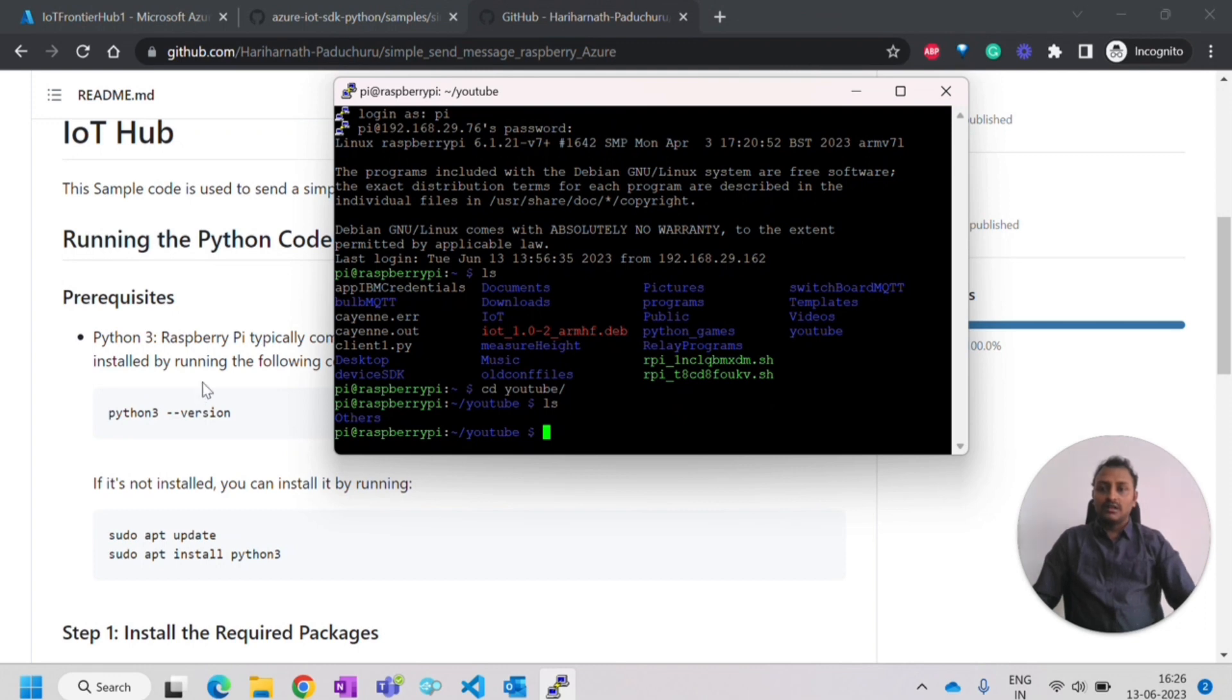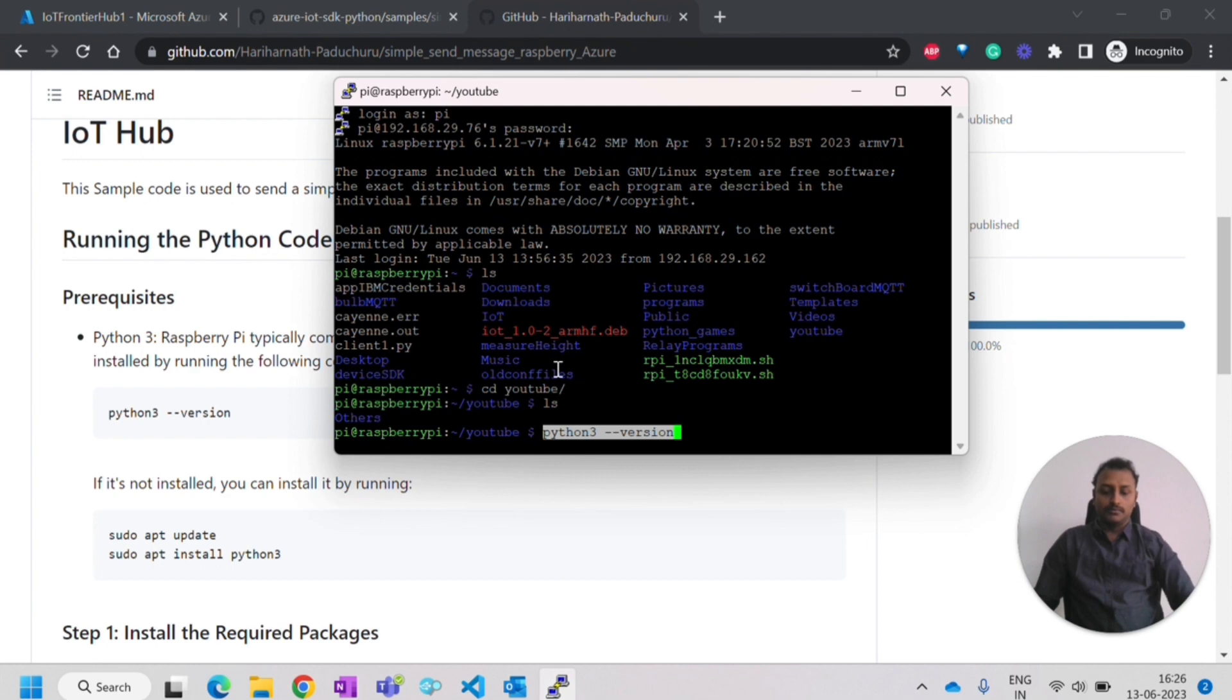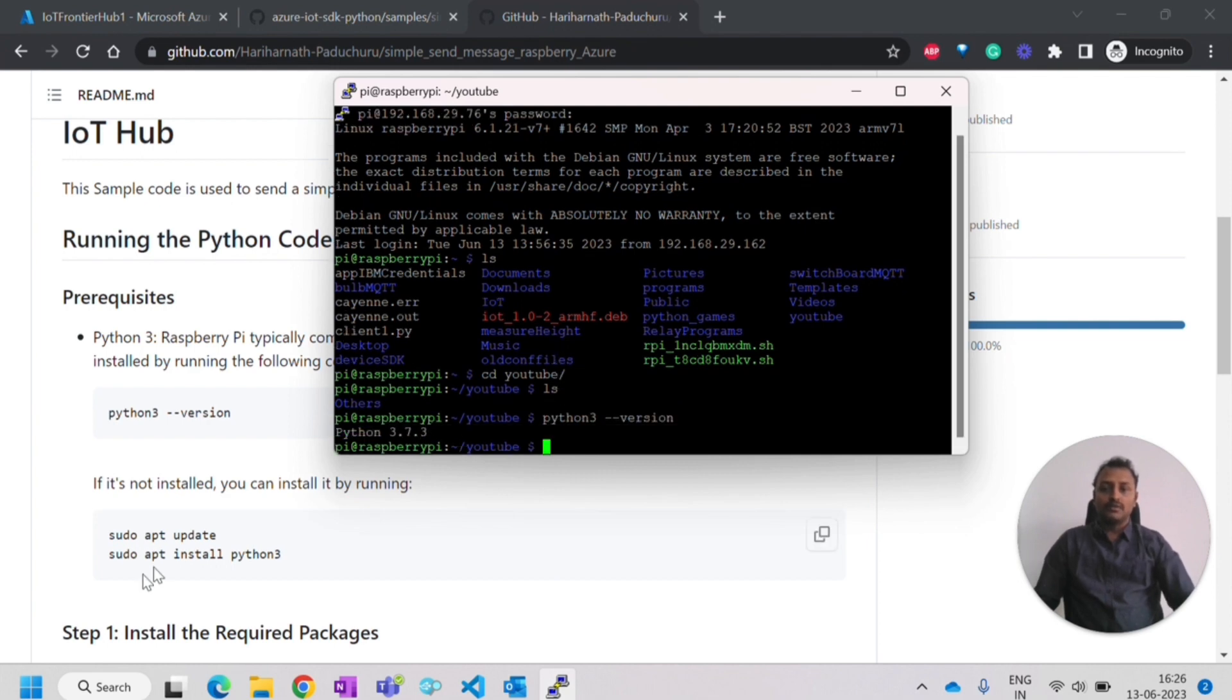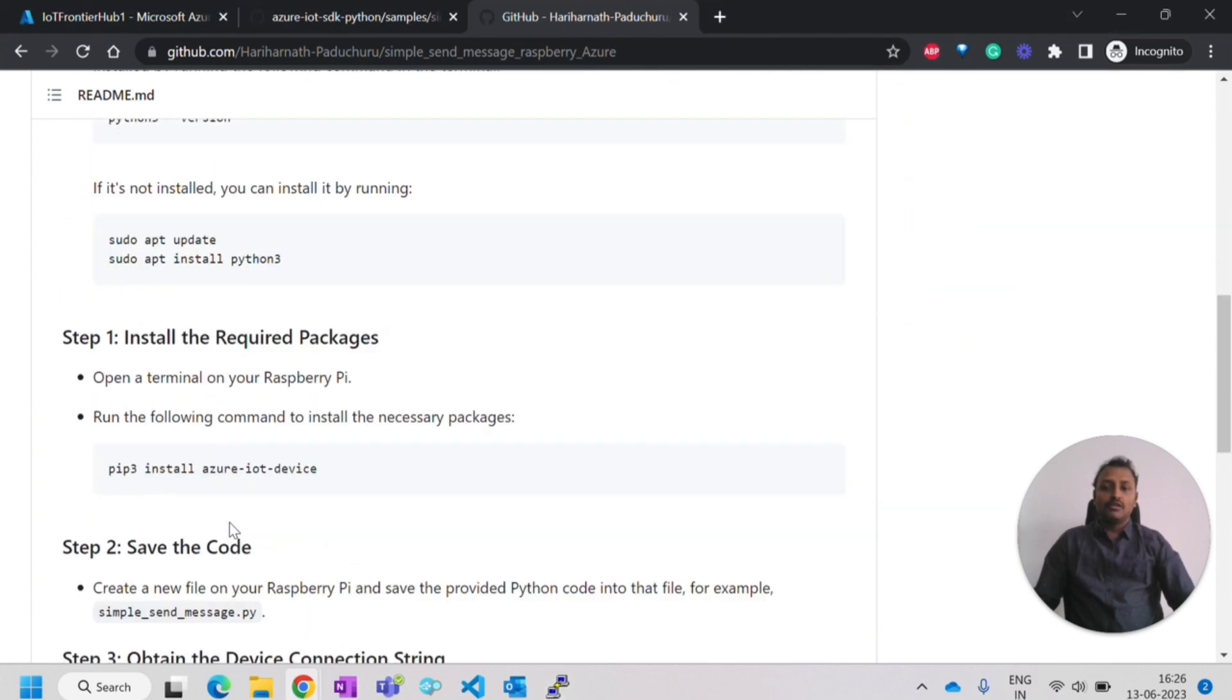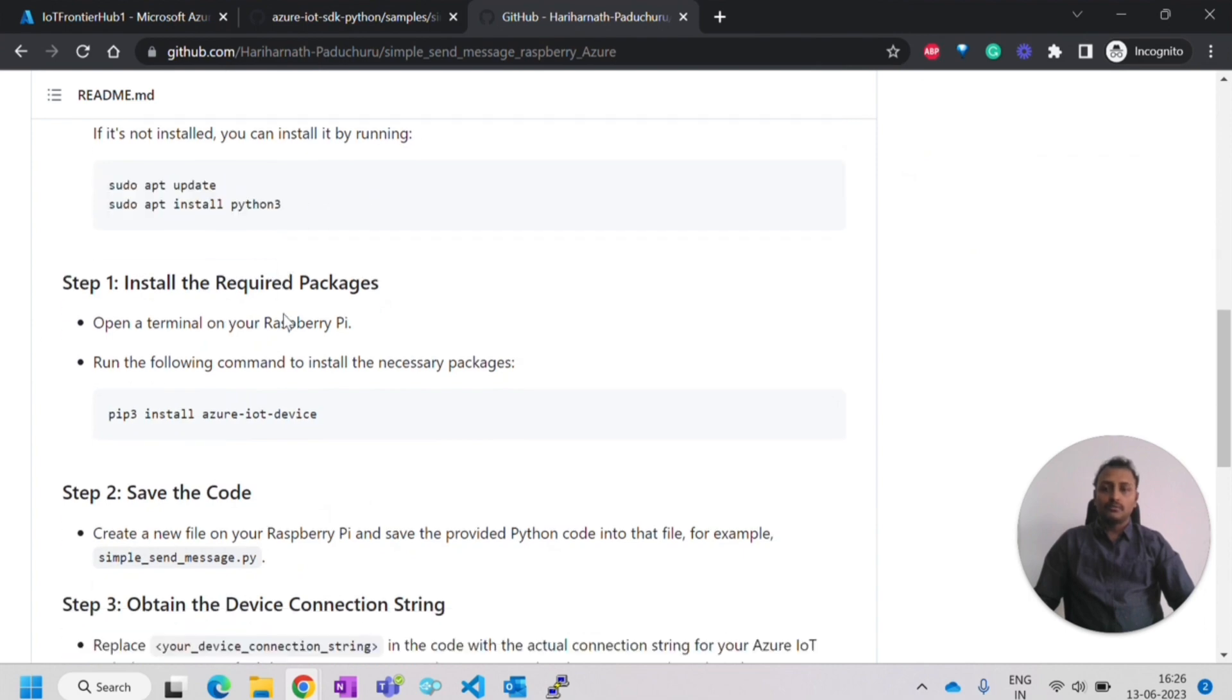Once that is done, for the prerequisite, I need to check whether the Python is installed or not. Python is already installed. 3.7.3 is there. If it is not there, you can follow these two steps.